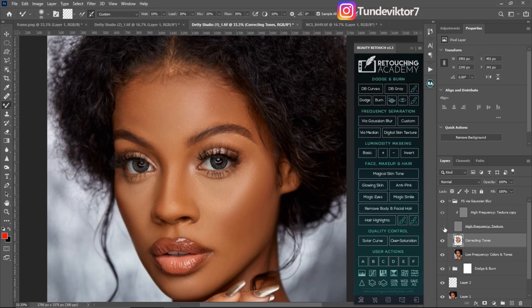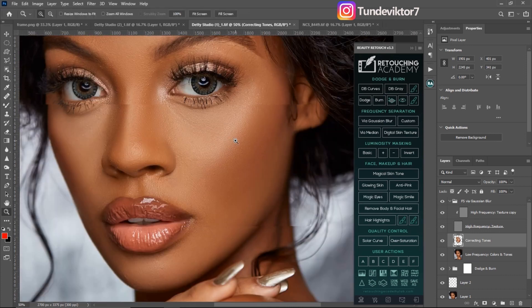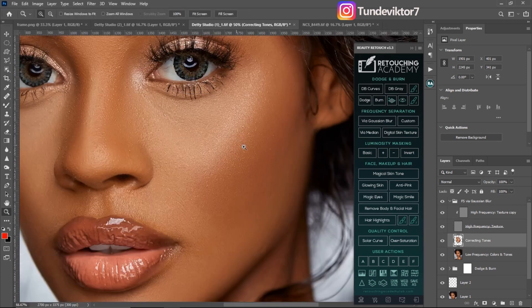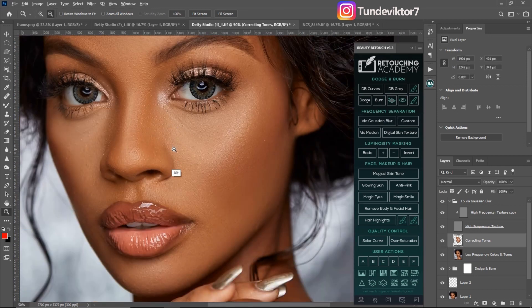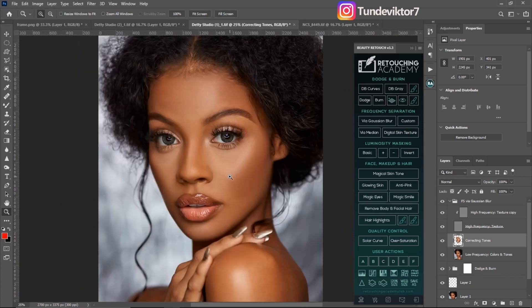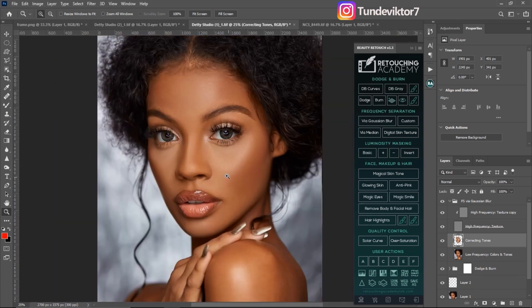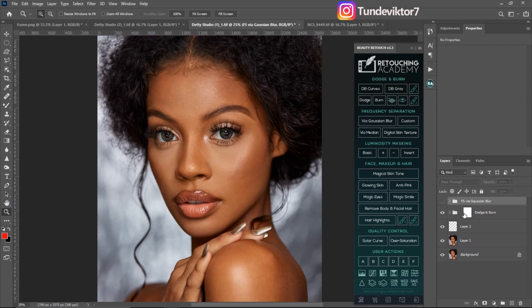Now if I turn my high-texture layer on, you can see how smooth this image is. If I zoom in, you can see there are no textures on this image — these are before and these are after. You can see how smooth it is. Now I'm going to retouch this image using a blur radius of 13 so you can see the before and after as well.